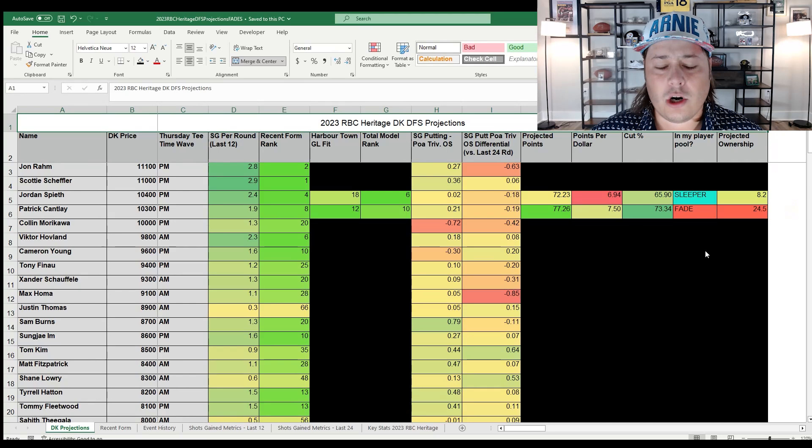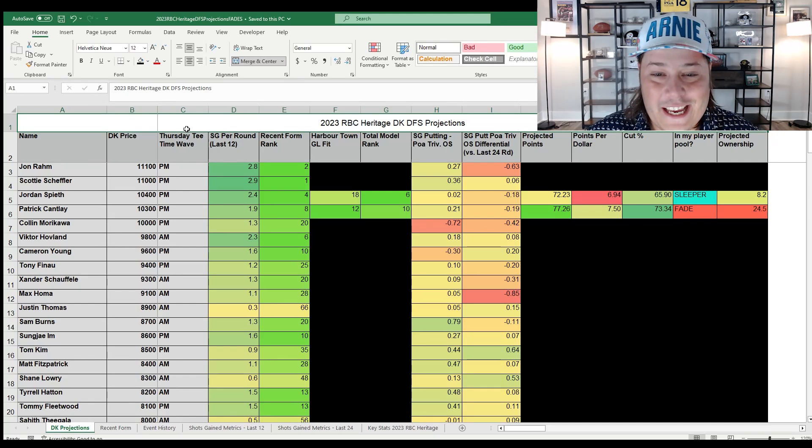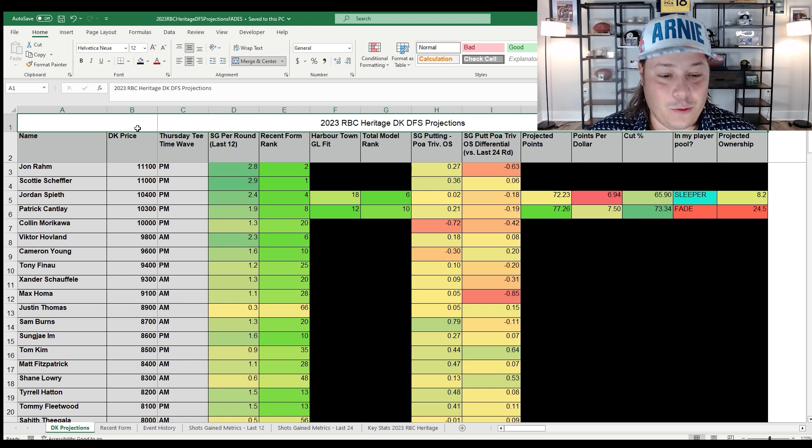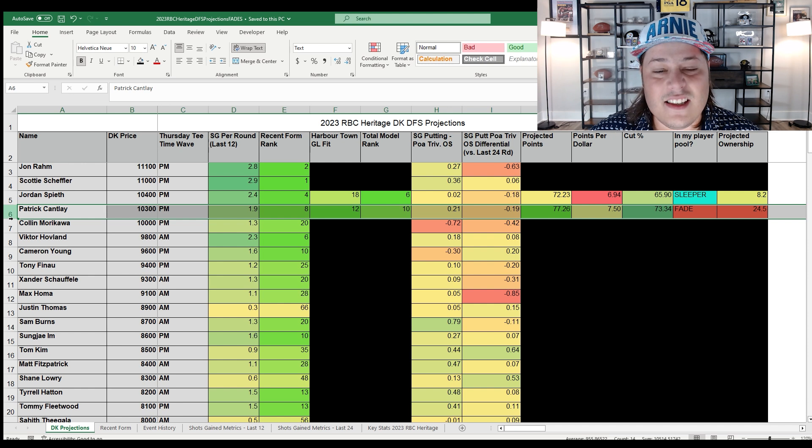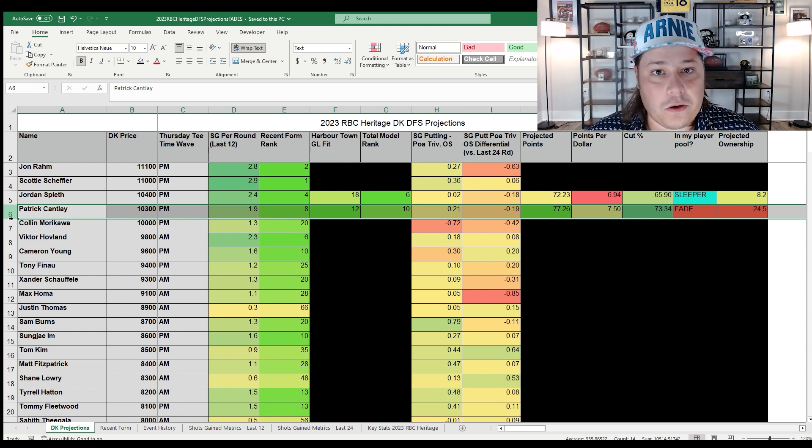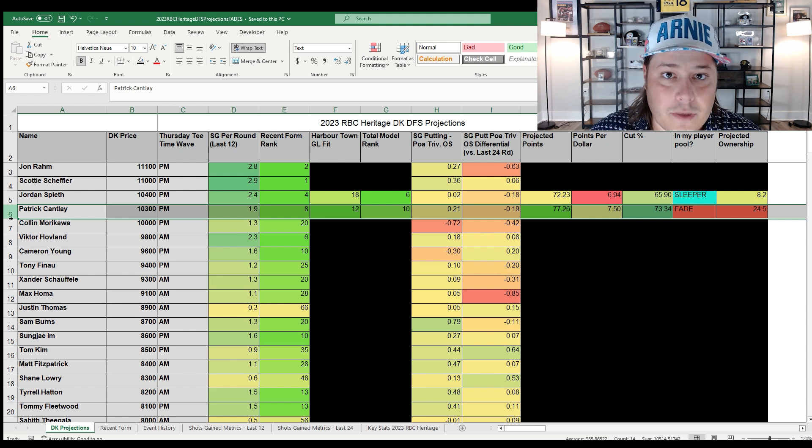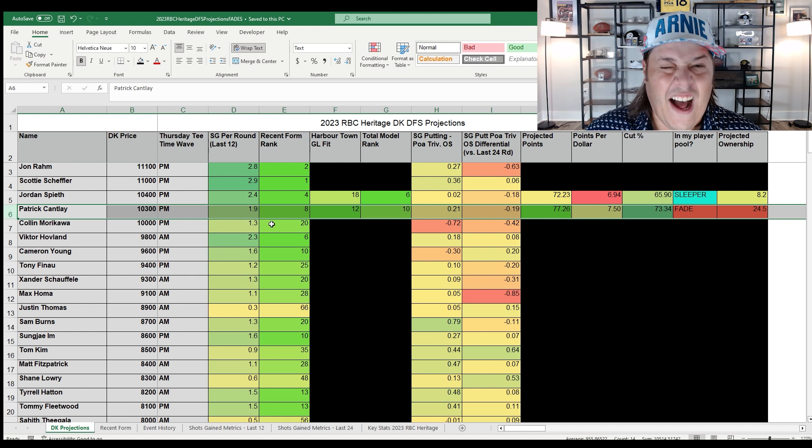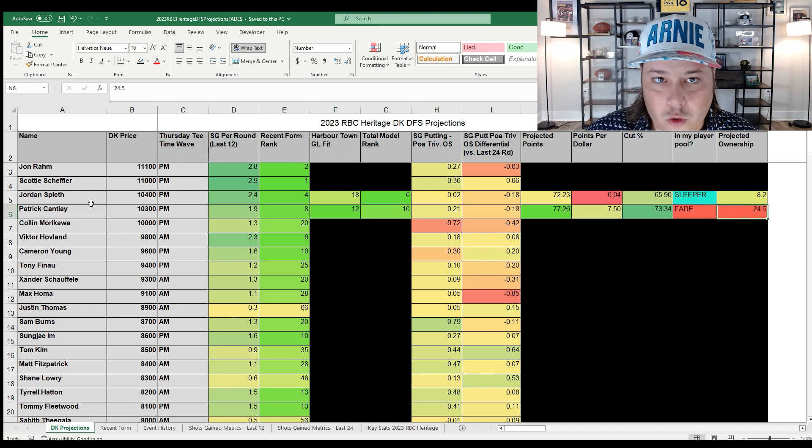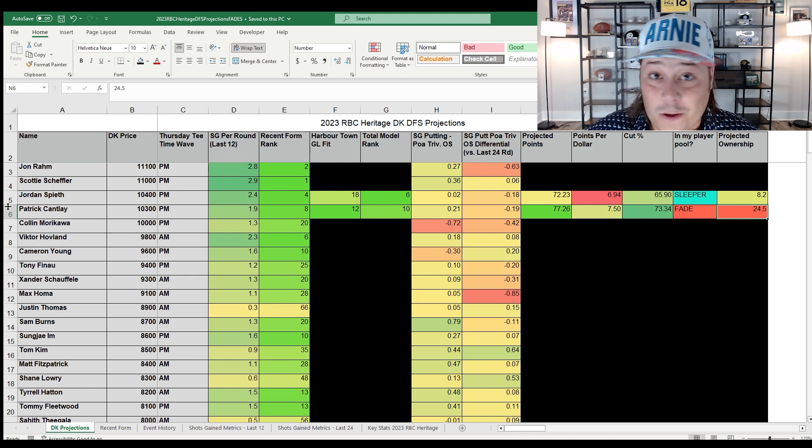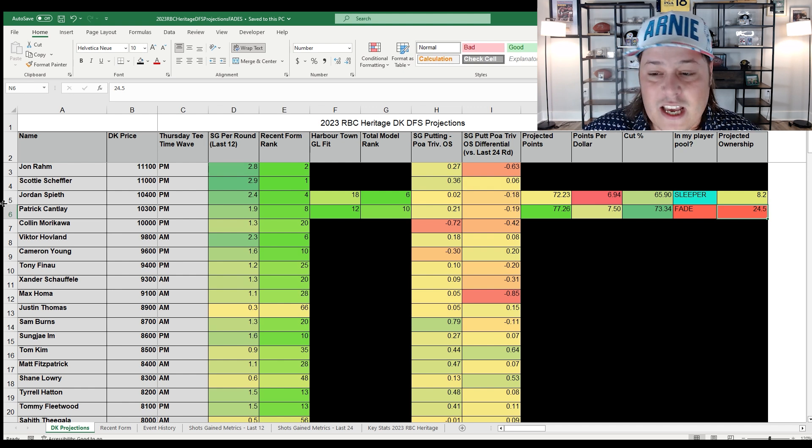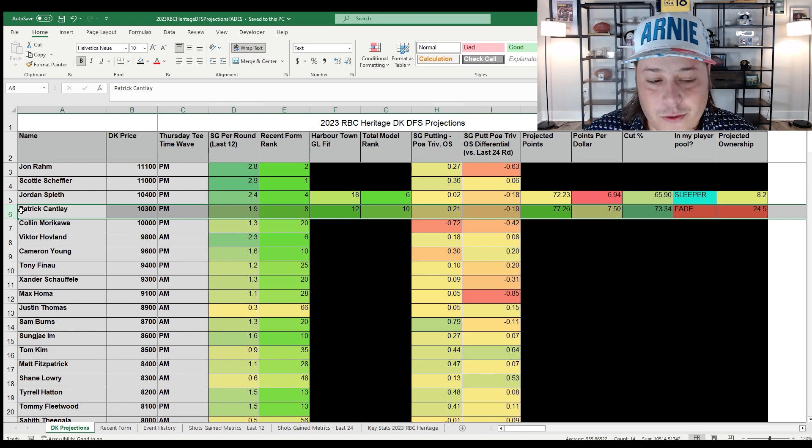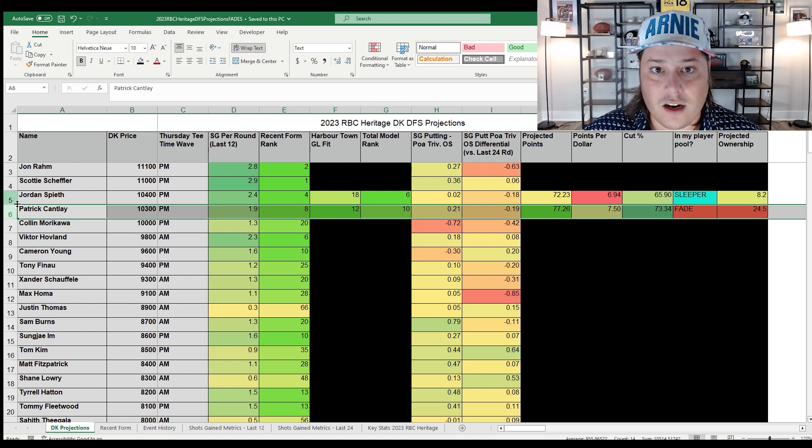Without further ado, a lot to talk about here. Let's go ahead and get this thing started. We'll start with the fades, which first off, gonna fade the highest owned player on the slate and that is Patrick Cantlay, who has a fantastic track record around Harbour Town Golf Links. But in this elevated field this time around, you've got to ask yourself, is he worth investing all of your lineups into or at least half of them? Because as of right now I have that 24.5% ownership, which means if you're going off that 2x rule that a lot of people out there are going off for these large field GPPs, well you got to put them in half of your lineups. And for me, that's something that I'm definitely not willing to do.